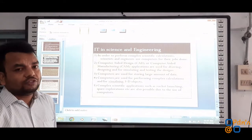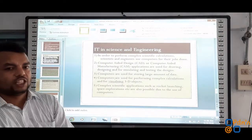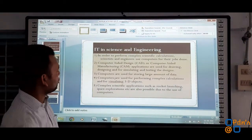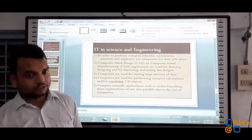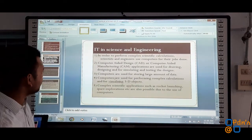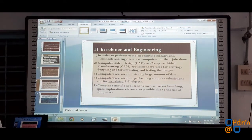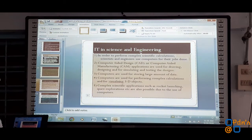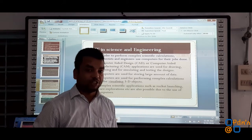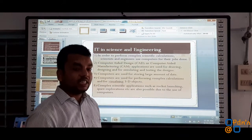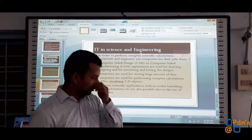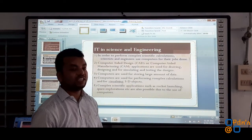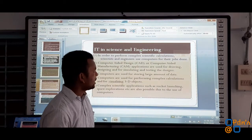Now let us come to the field of science and engineering where information technology is of immense importance. The first thing we should remember here is that computers are being used in order to perform complex scientific calculations or computations. Suppose a person has designed a mathematical model and a set of equations based on that model — computers are required to solve those kinds of complex scientific calculations.